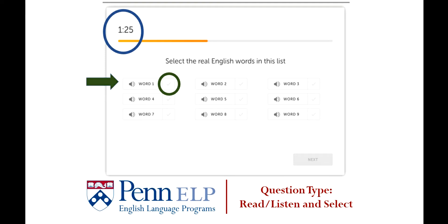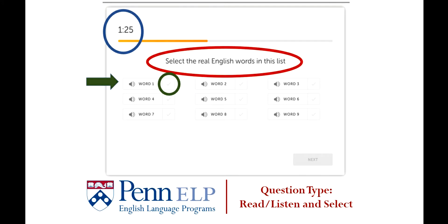The directions for the Listen and Select are exactly the same as the Read and Select. And, again, there's a Next button in the lower right-hand corner, which you should only click on when you're ready to submit your answers. Similar to the Read and Select, this type of question is assessing your comprehension. Listening comprehension is also really important for situations when you're interacting with others, and so for that reason, this task is included in the Comprehension and Conversation subscores.